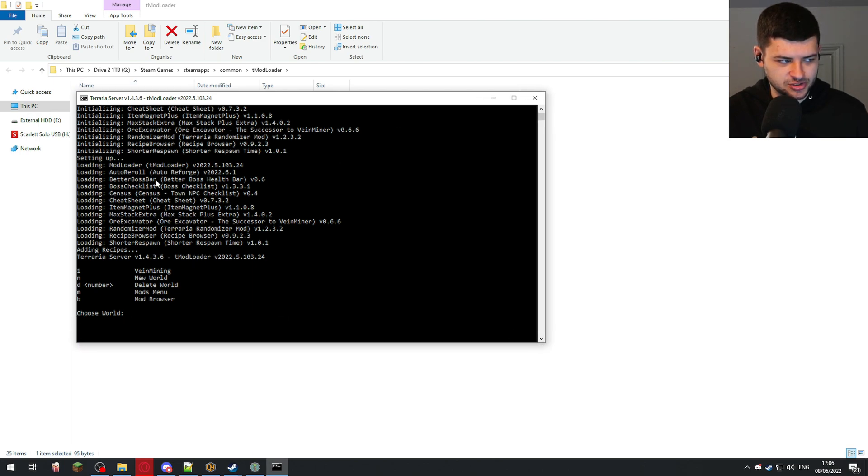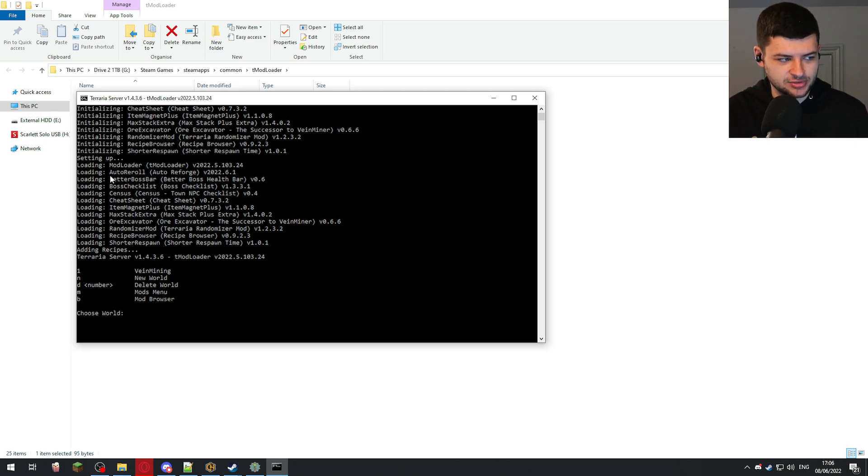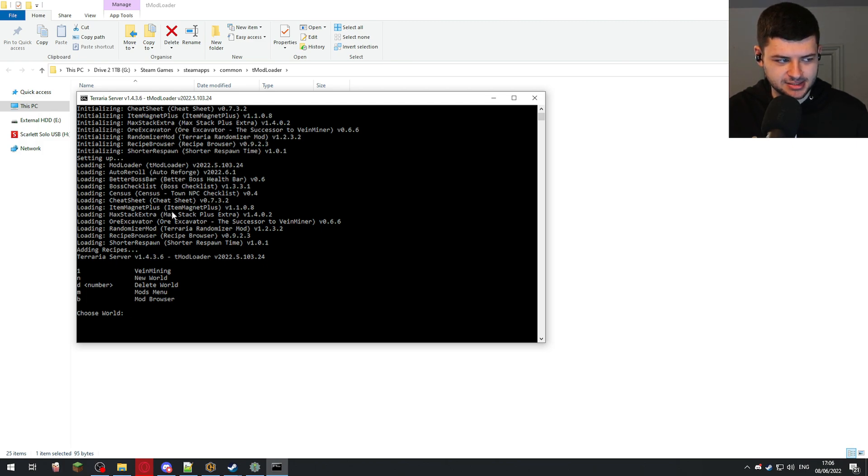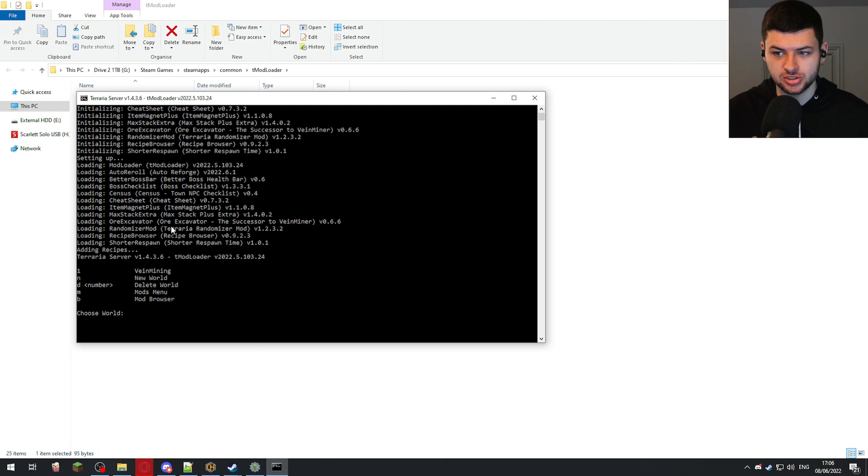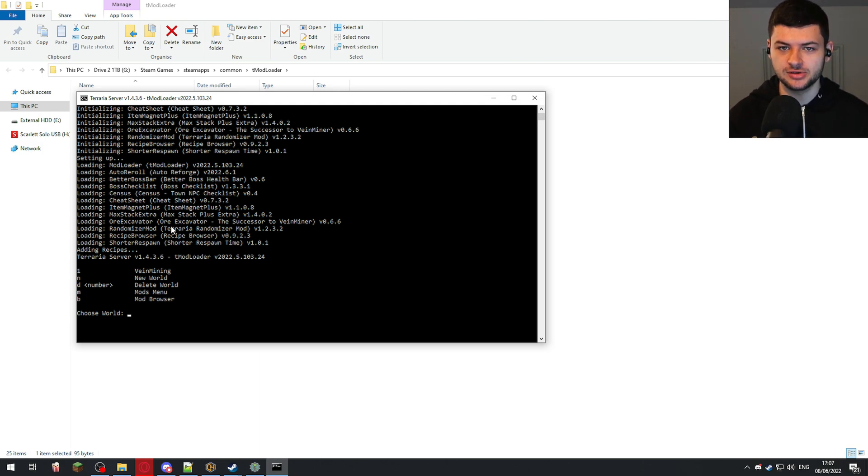As you can see over here, we have a few different options. You can see it's loaded the modloader, which is Tmodloader. It's loaded the auto reforge, better boss health bar, boss checklist, town NPCs list, cheat sheet, item magnets, max stacks, auto excavator, the randomizer mod, recipe browser, and shorter respawn time mods. These are all the mods which I've subscribed to on the workshop for Tmodloader. So it's starting the server with every single one of our mods. That's convenient.